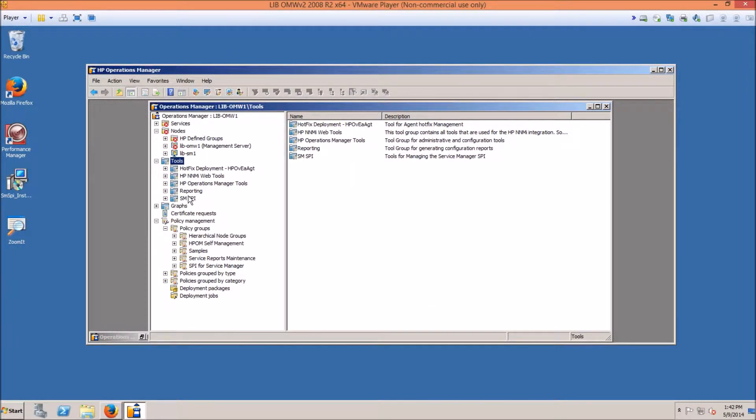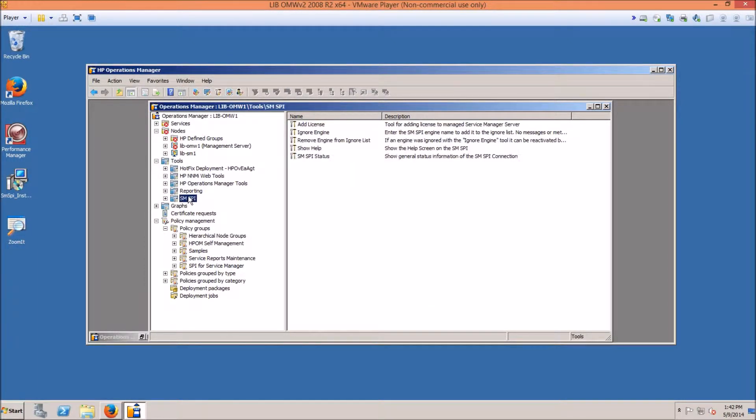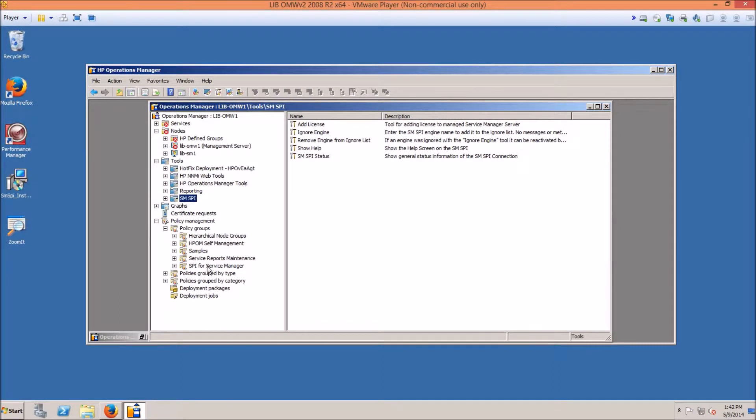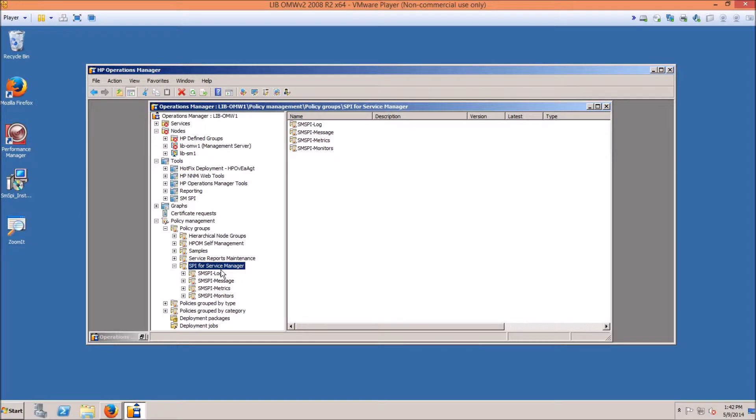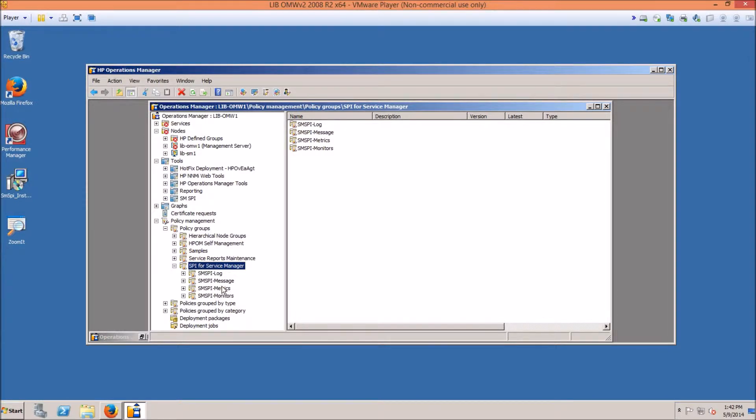So under Tools, you will have all the necessary tools to manage the new SPY. Under Policies, you will also have all the policies contained in one folder under Policy Groups. This would be your log monitoring, your message monitoring, your metric monitoring, and your core monitors.